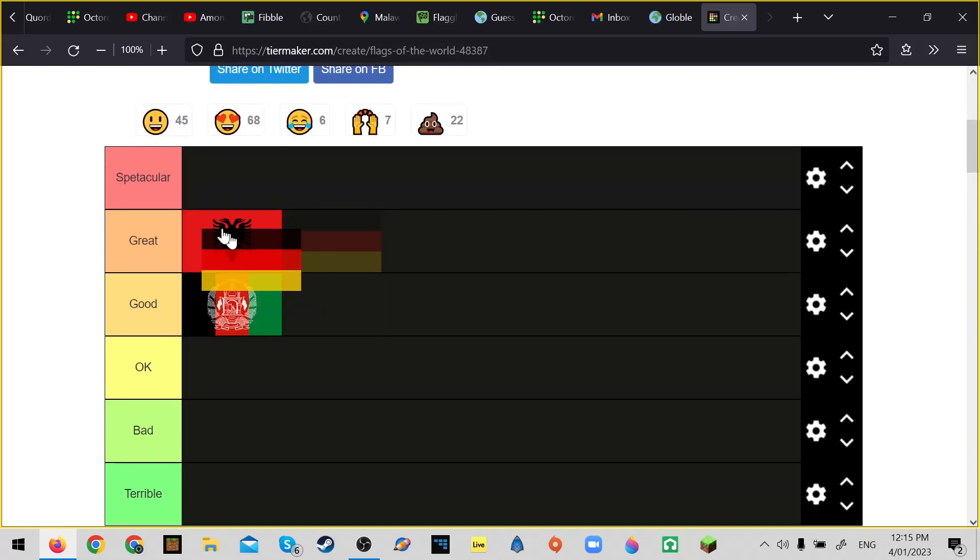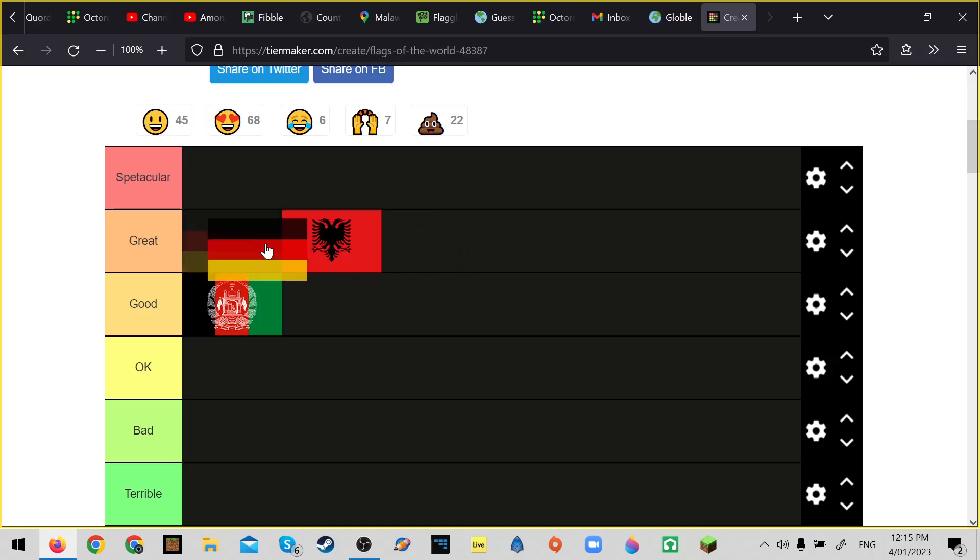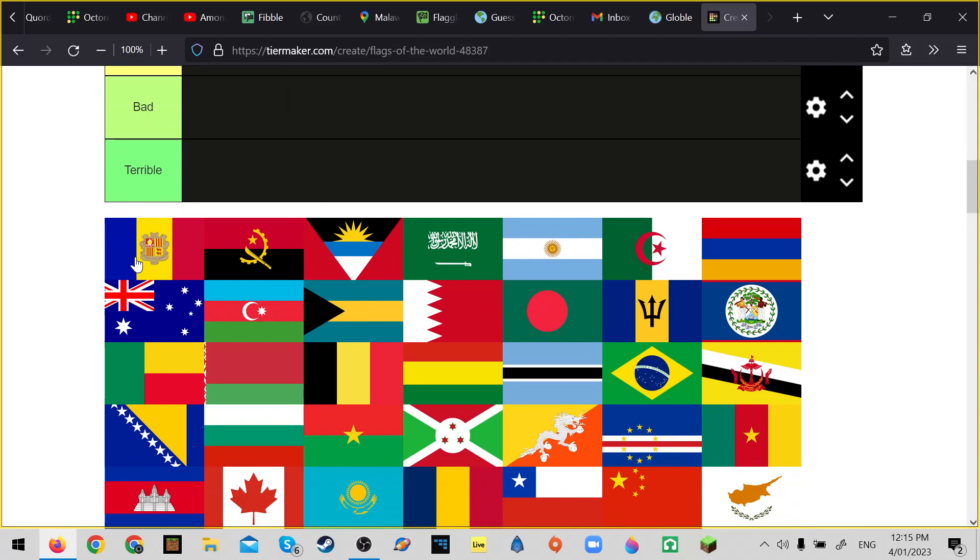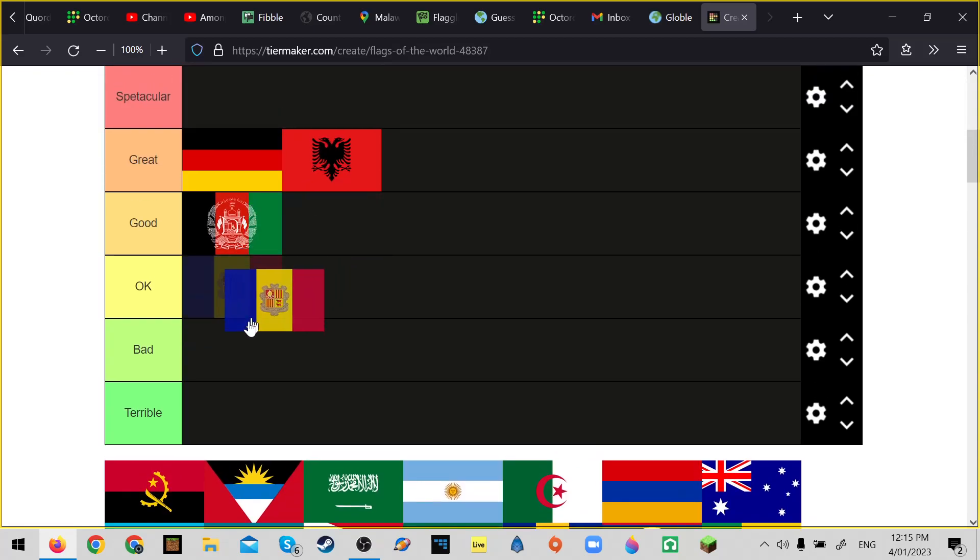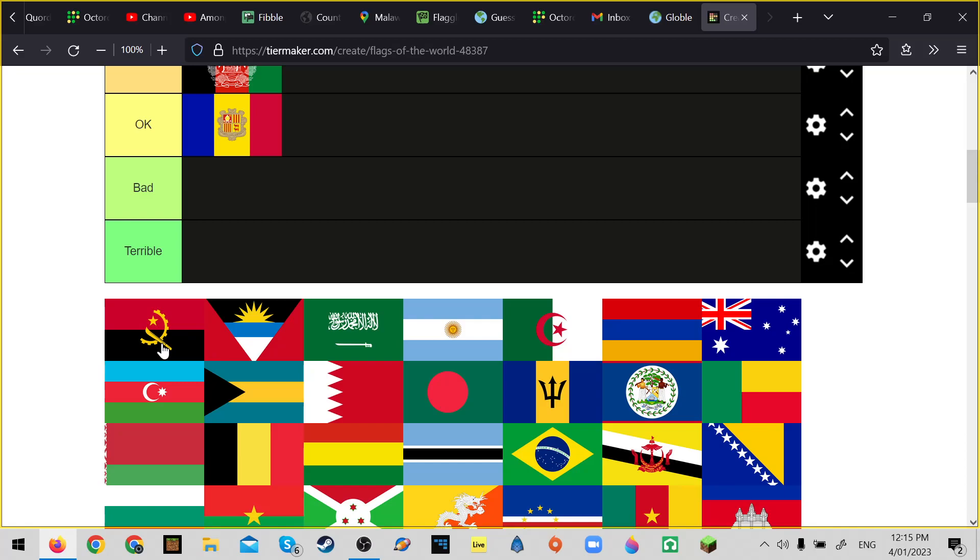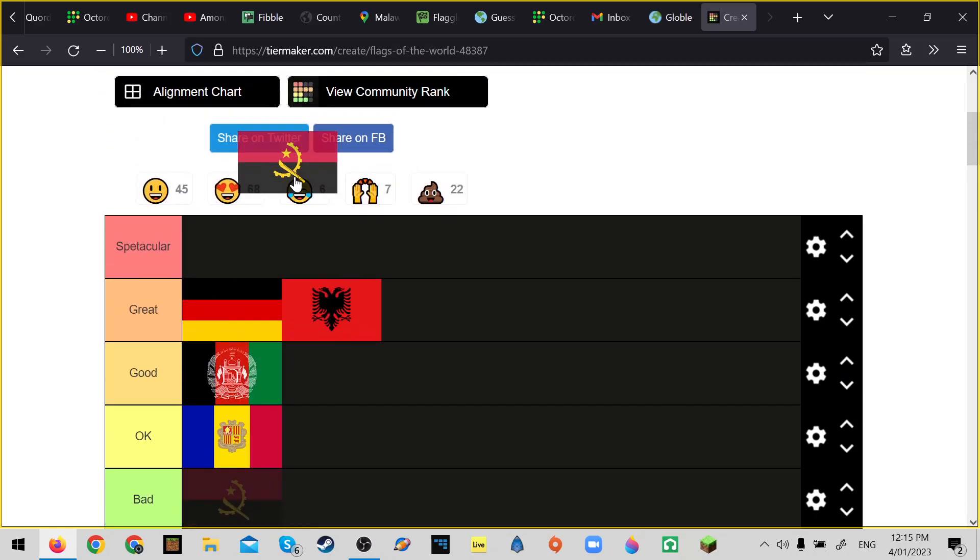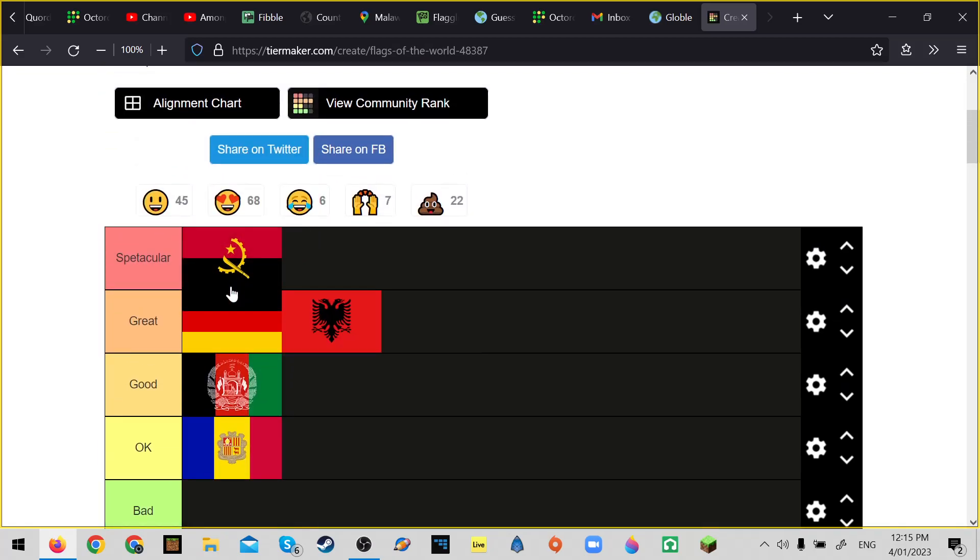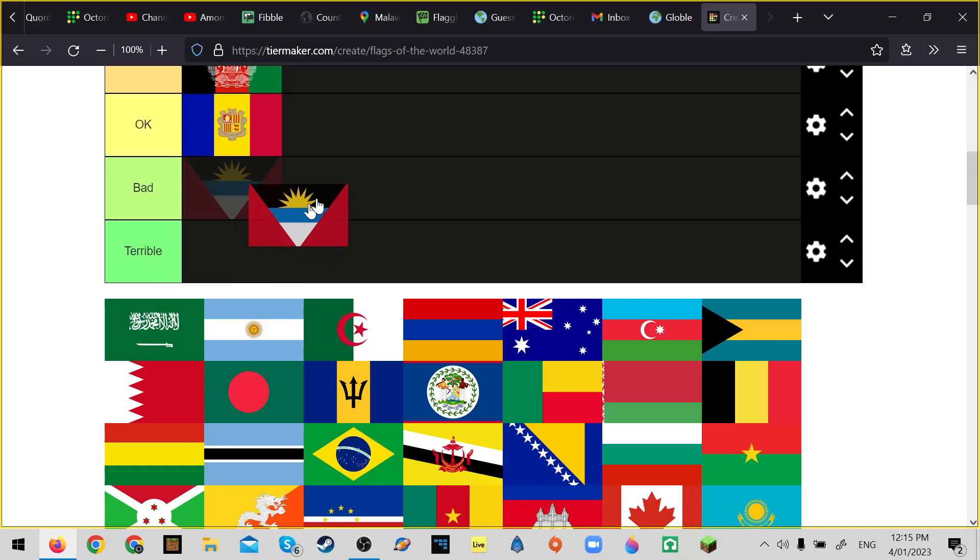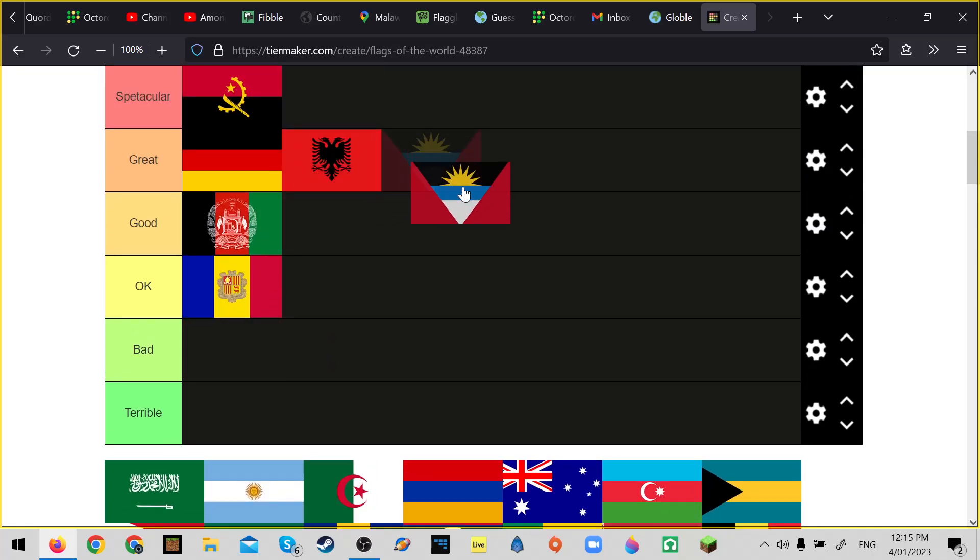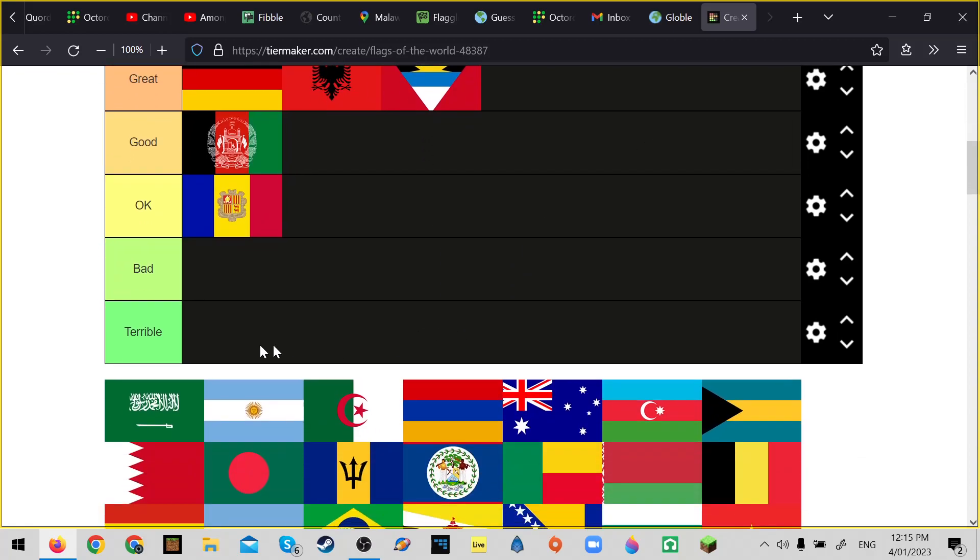Germany. Germany's better than Albania. So Andora, okay. And Angola's spectacular, it's amazing. Unpopular opinion - I mean yeah, Albania's better.